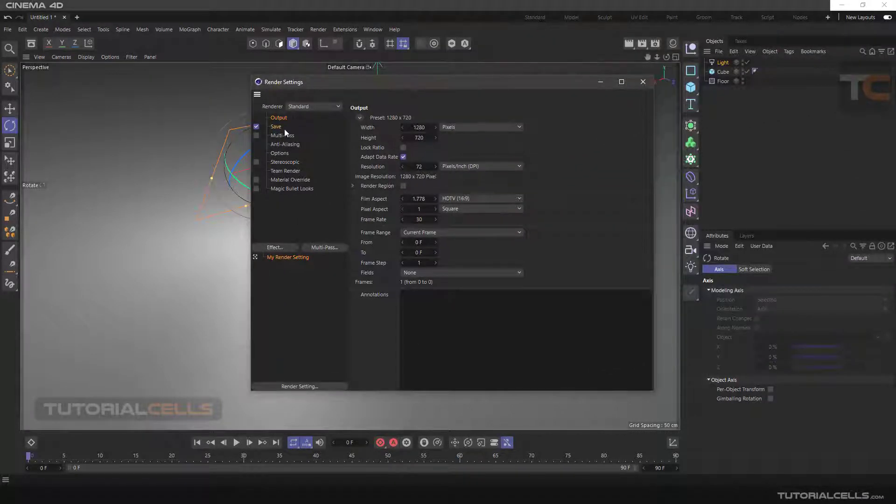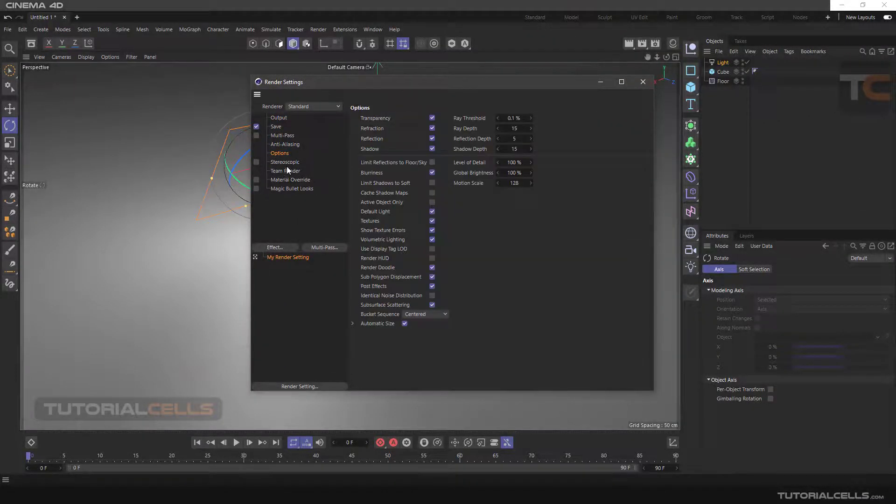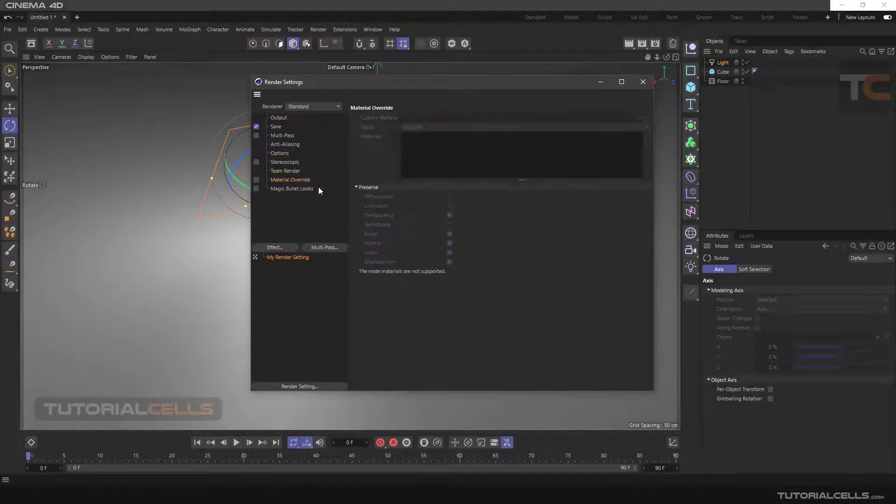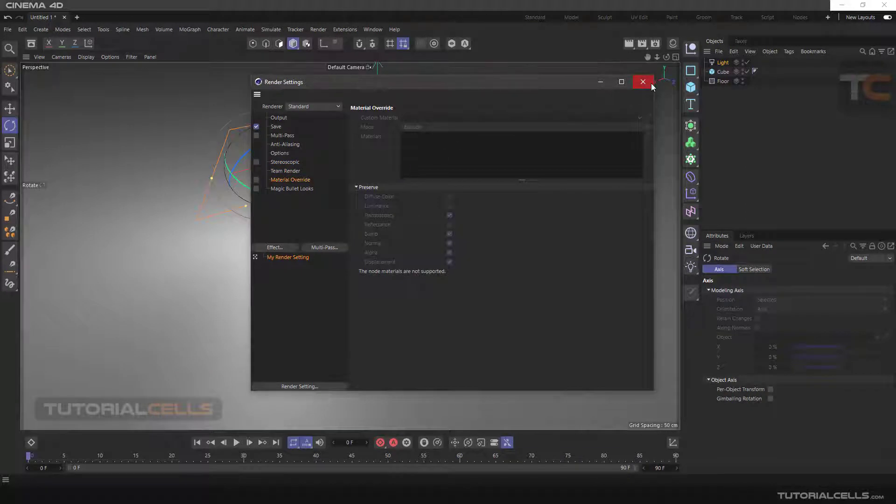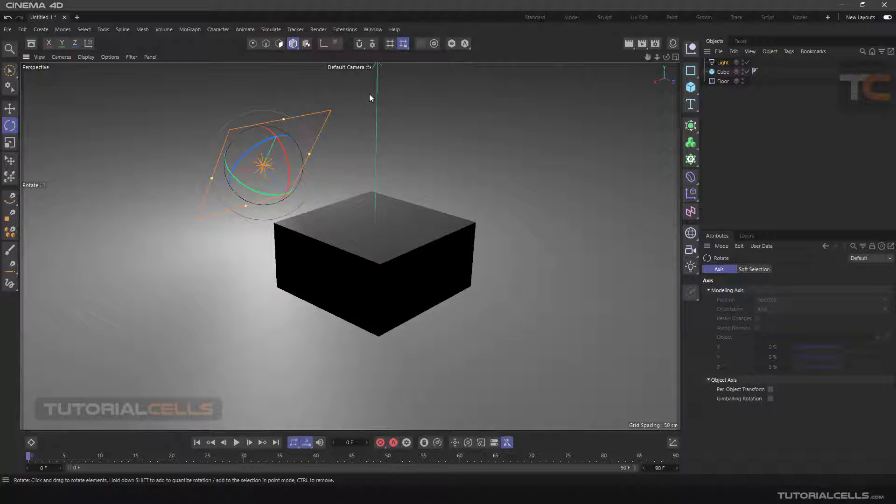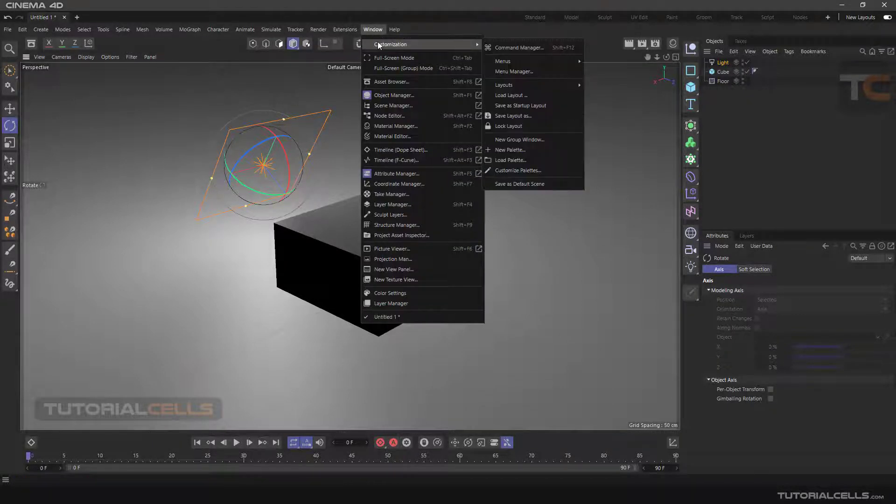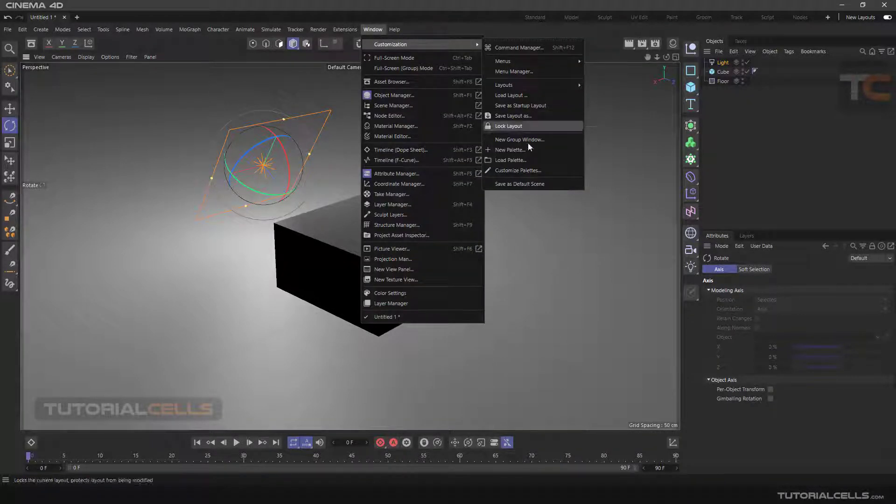To save this scene and all its settings, enter the Window menu, then Customization, and Save as Default Scene.